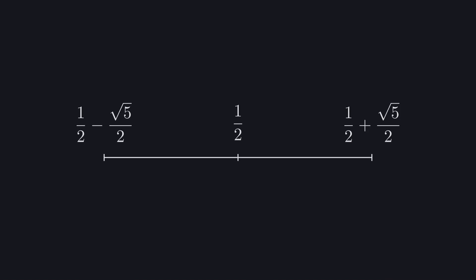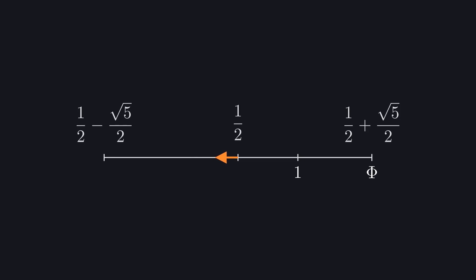Let's show that on a number line. Starting from one half, if we go in the positive direction by half of a square root of five, we pass one and hit big phi. And if starting again at one half, we go in the negative direction by the same amount, we pass zero and hit negative little phi.